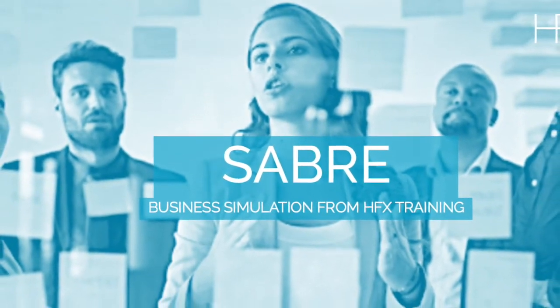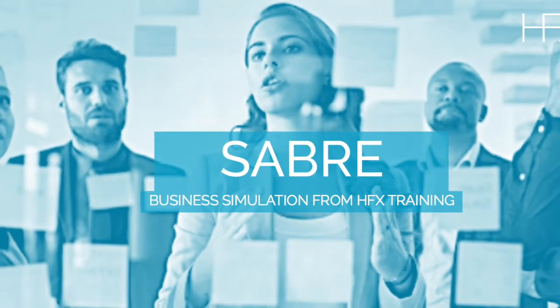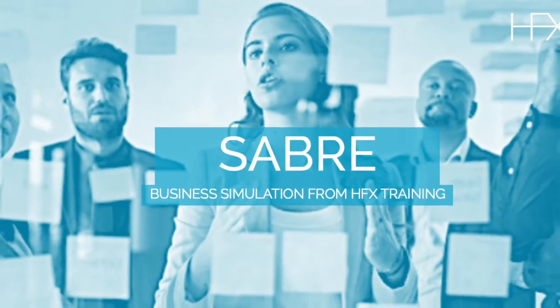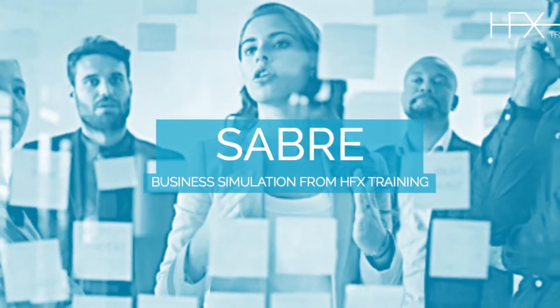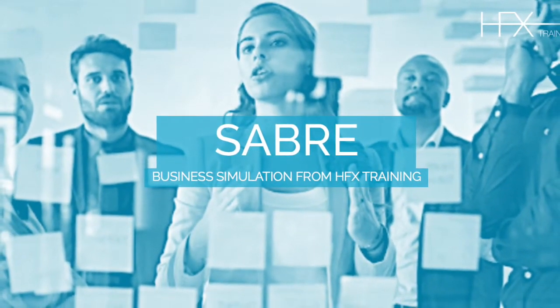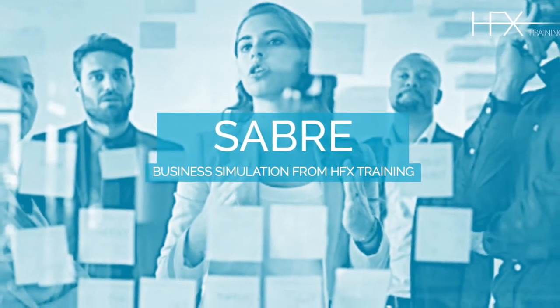Used by Wharton and IMD amongst other top business schools, Sabre is the world's premier marketing strategy game.